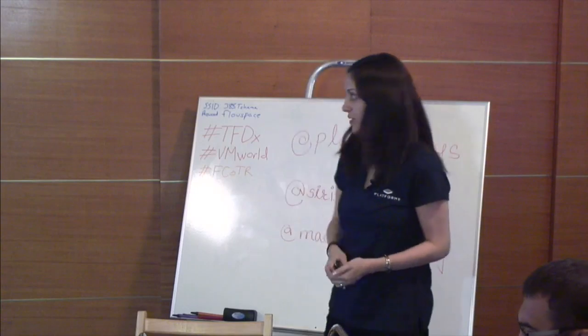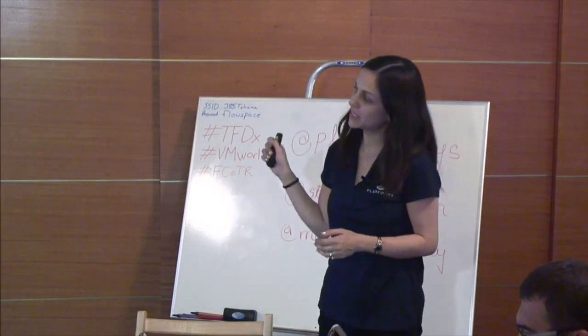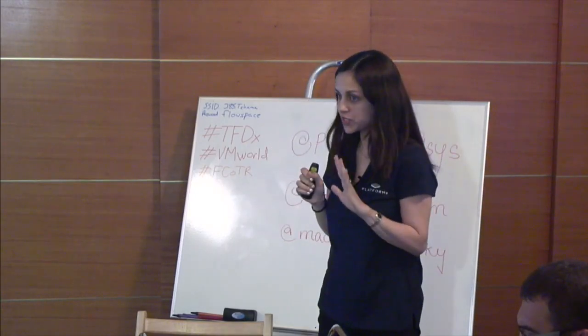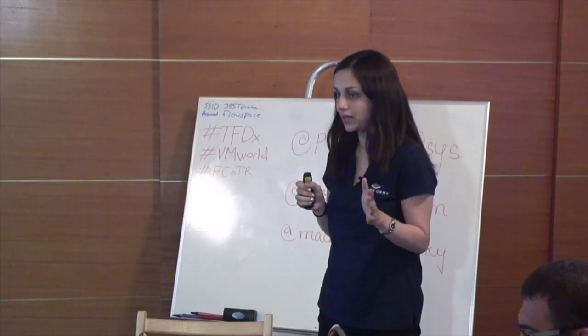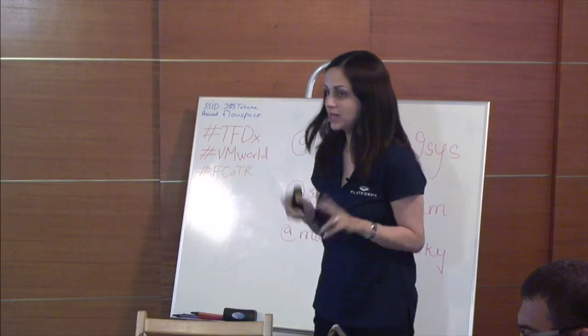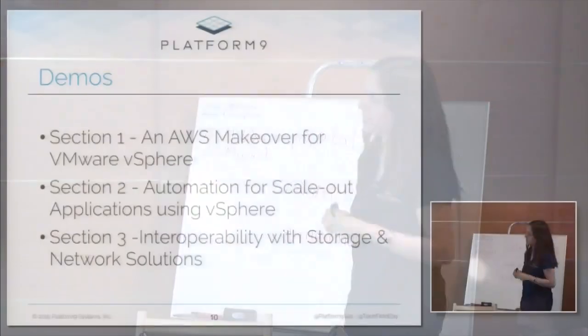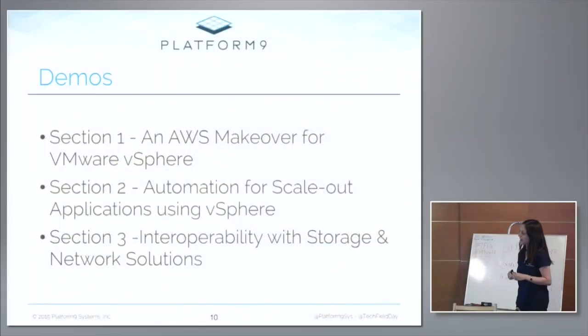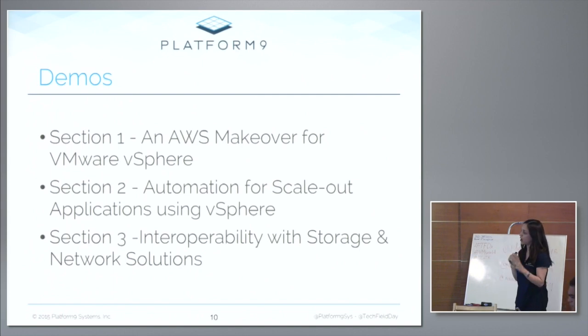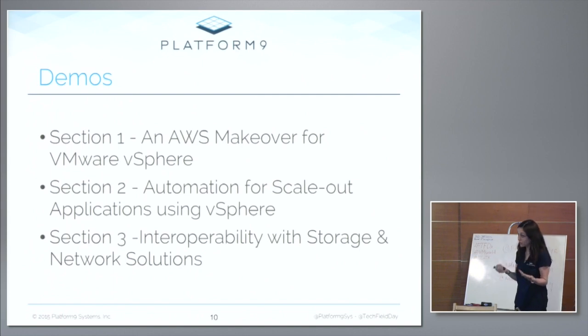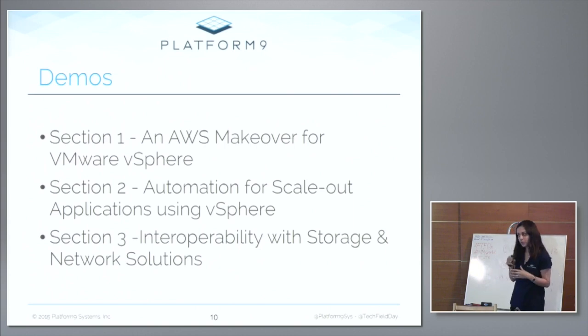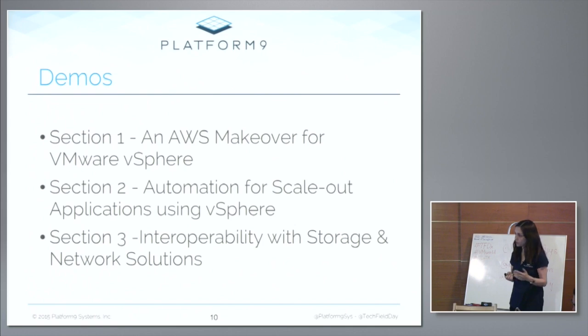So let's get started. For my session today, I'm going to focus primarily on live demos of Platform9. My session is divided into three sections today. The first two sections are all focused around Platform9's integration with VMware vSphere. I think it's appropriate to spend that kind of time on this topic, considering that we're on the first day of VMworld 2015 today.